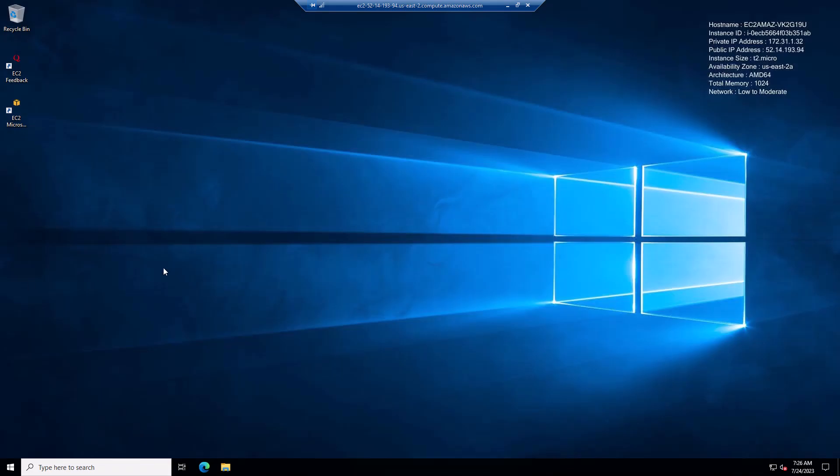So now you can see the Windows Remote Desktop. We are remotely accessing it using RDP. The next step is to download and install WebHarvy. For that, open up the Edge browser.